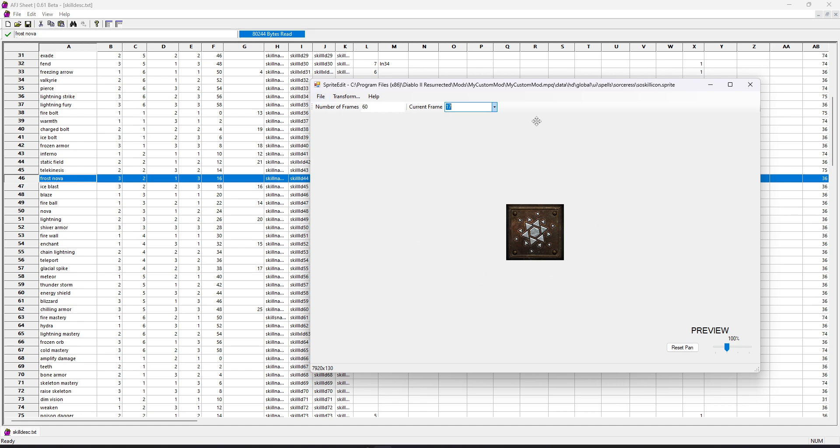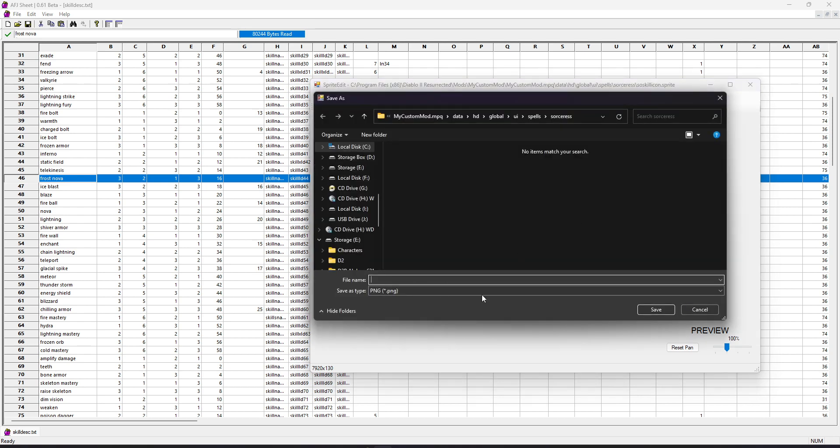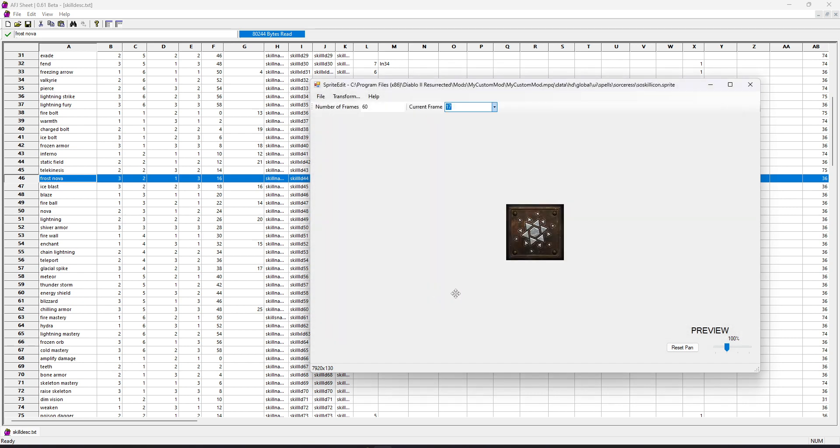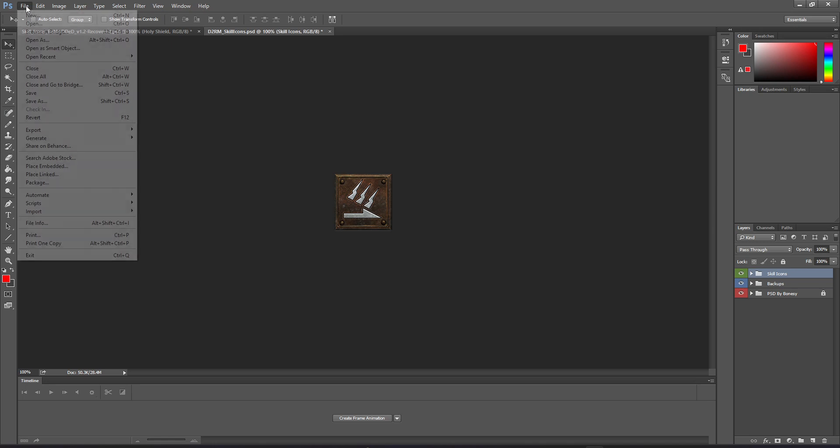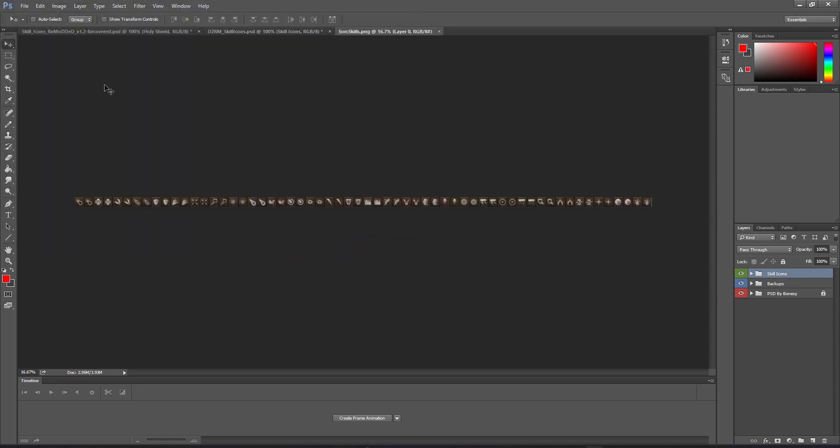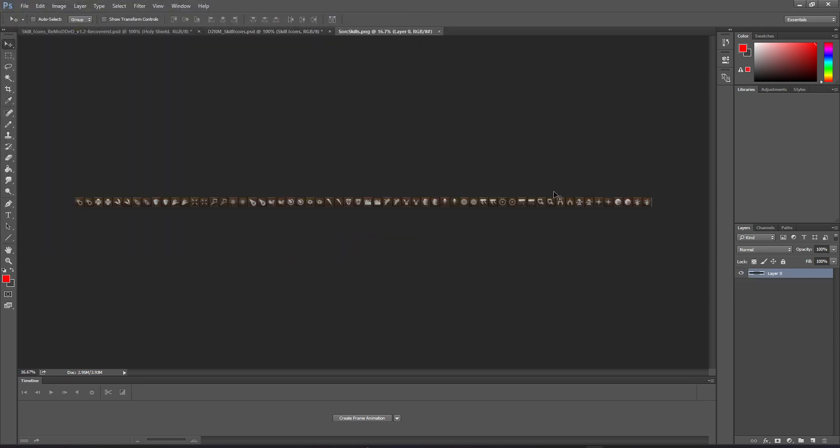So with your Skill Icon opened in Sprite Editor, we're just going to export all frames of this as a single image. So let's just call this Sorc Skills, something like that. And then I'm going to go ahead and open that in Photoshop, but feel free to use GIMP or whatever you have at your disposal.